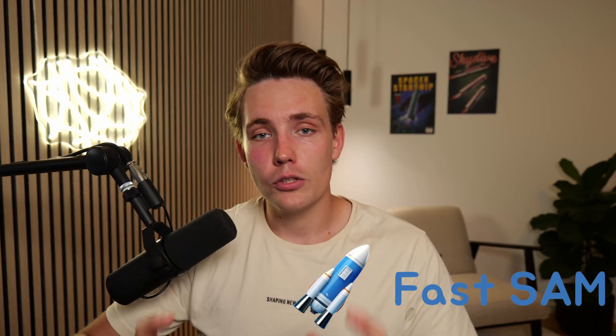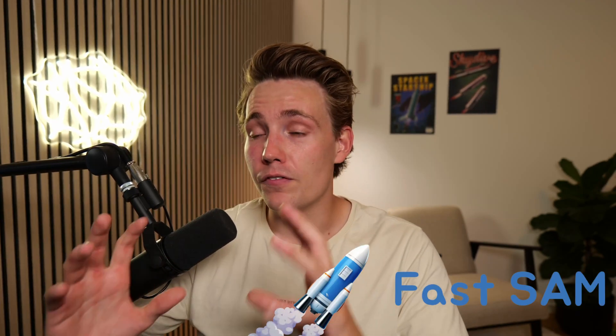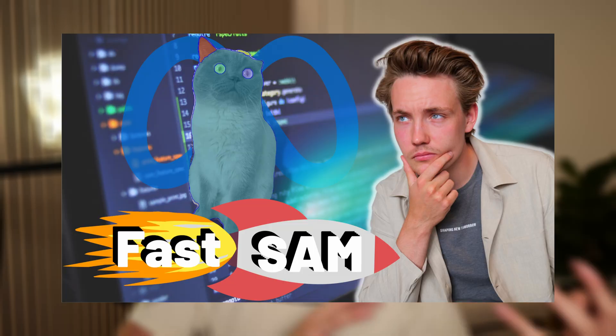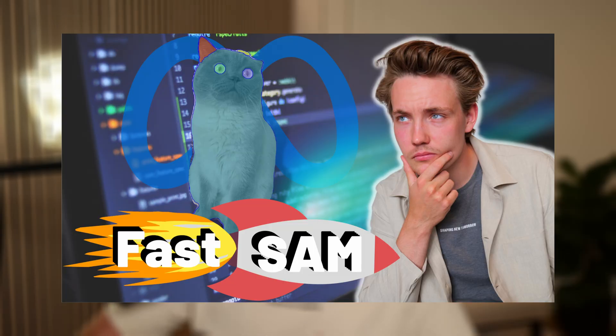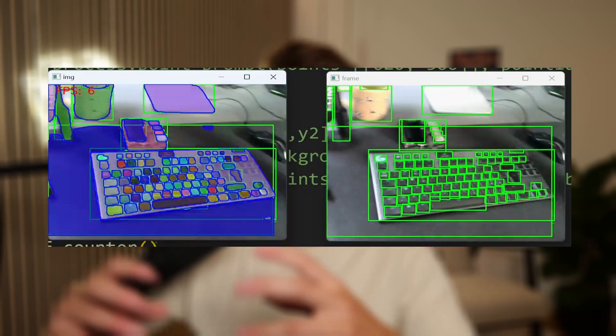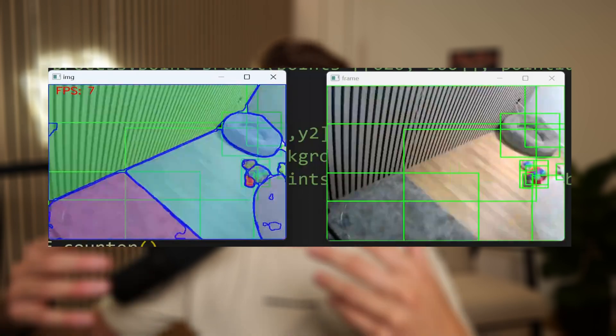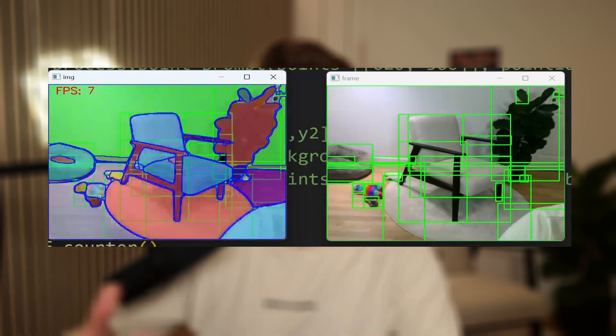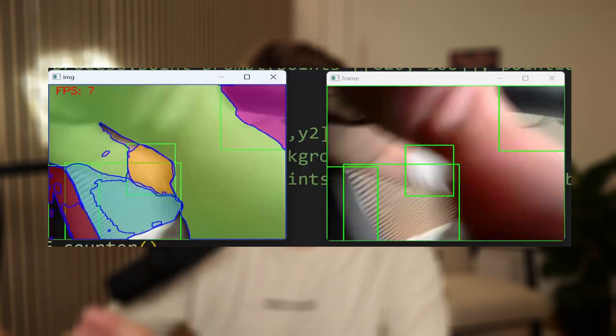Hey guys, welcome to a new video. In this video, we're going to take a look at the new Fast SAM model and see how we can do live inference on a webcam. In one of the previous videos, I showed you how we can set up the Fast SAM model and also how we can do inference on individual images. In this video, we're going to open up a live webcam stream and then do live inference with the Segment Anything model.